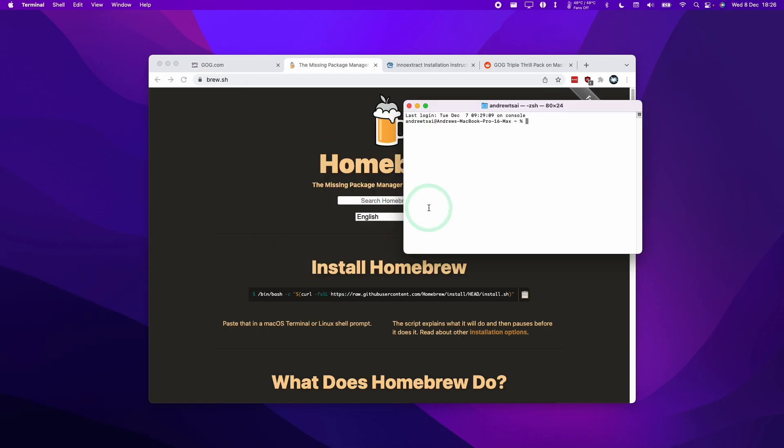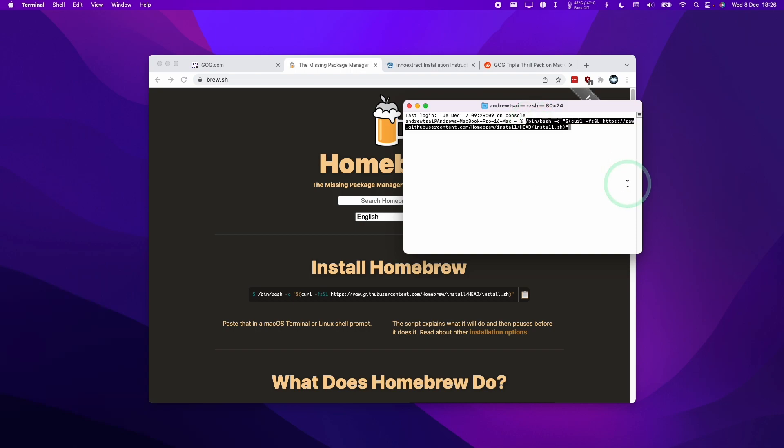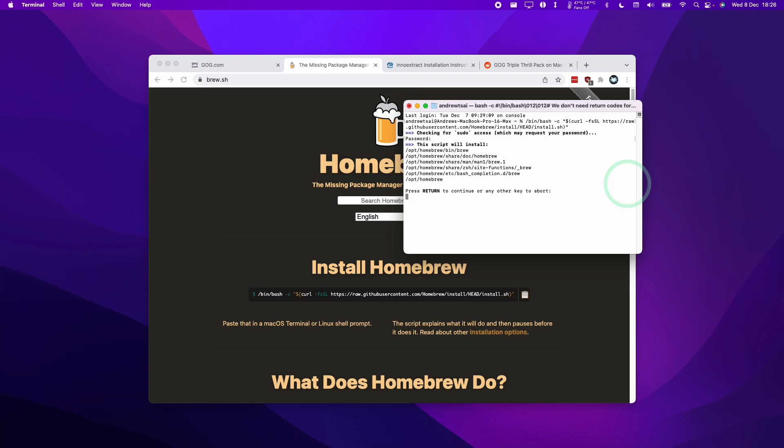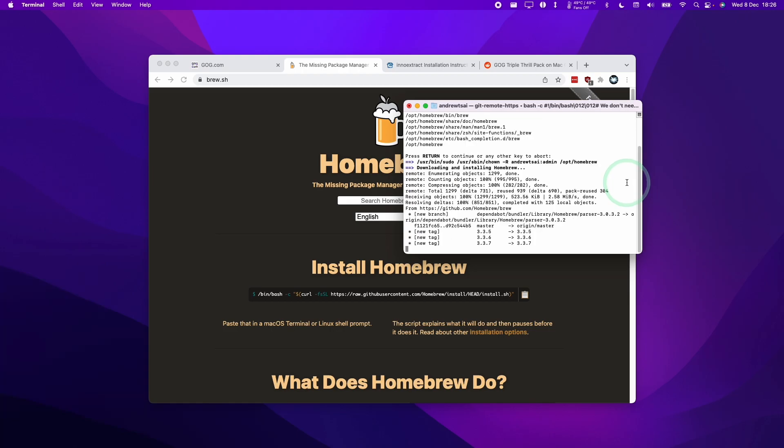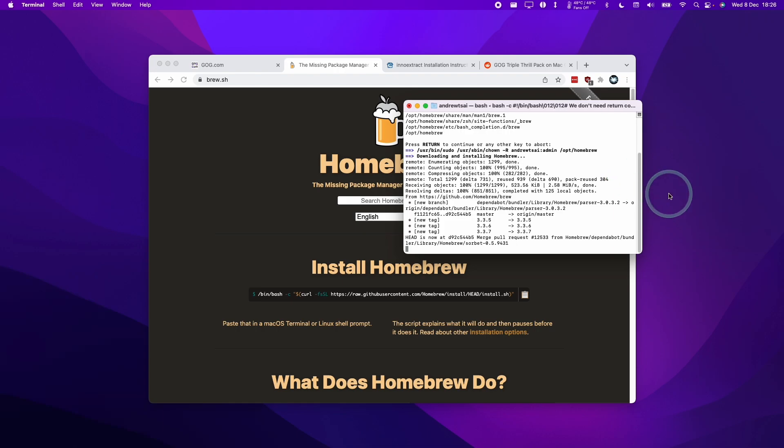And then what we're going to do is basically Ctrl-click on the blank space and then click Paste. And this is going to install something called Homebrew. Here we're going to type in our password, which is invisible, and then press Return again to confirm. So just give that a few minutes to fully download.